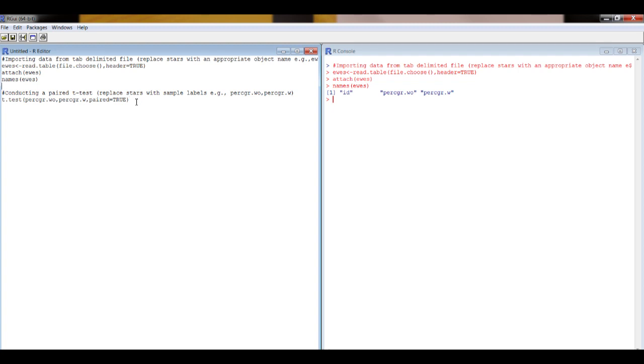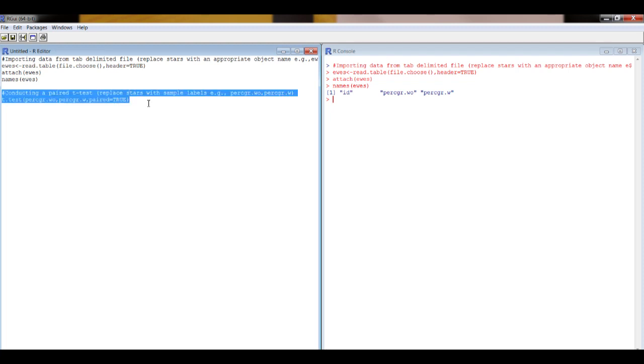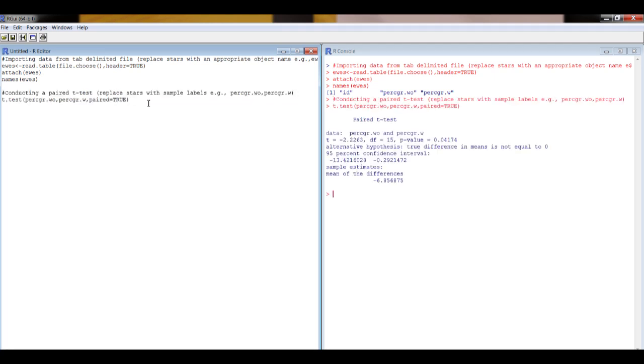All right, so highlight first, Control R, and there we have the result of our t-test.